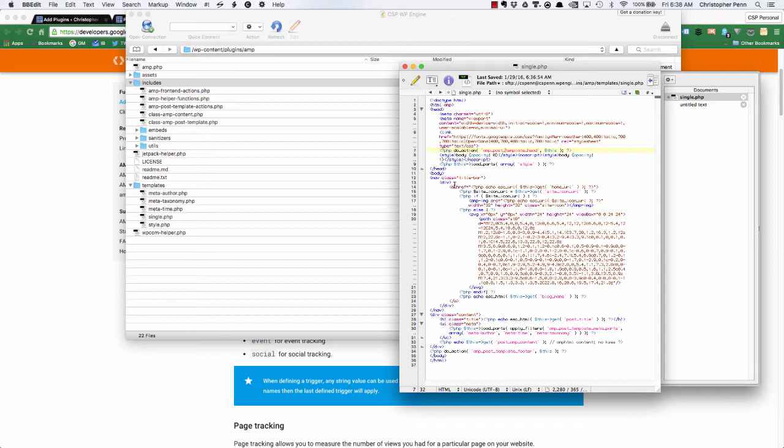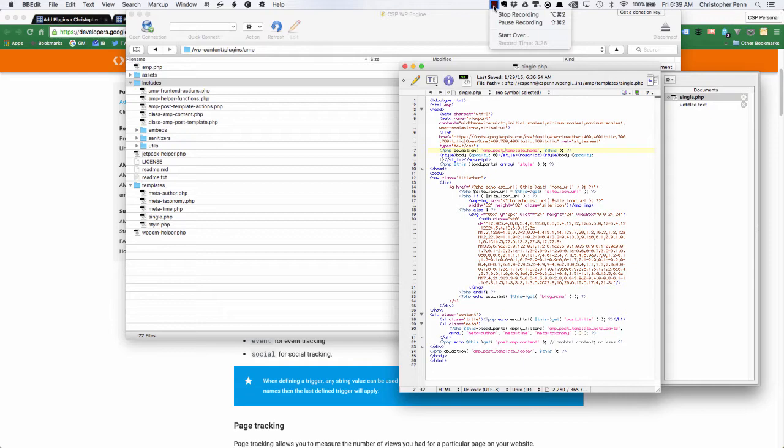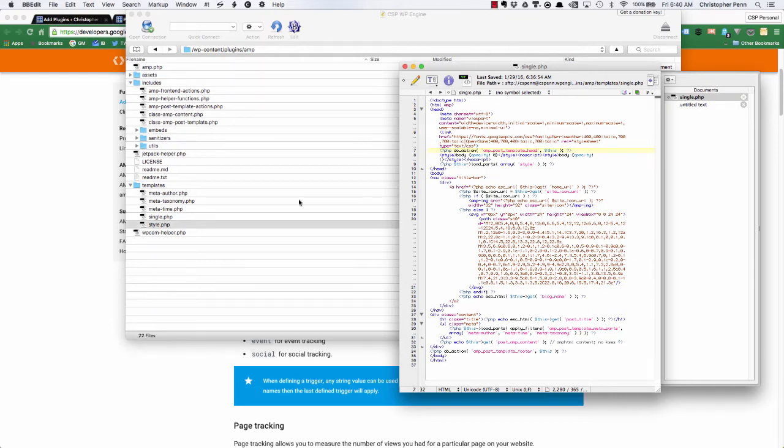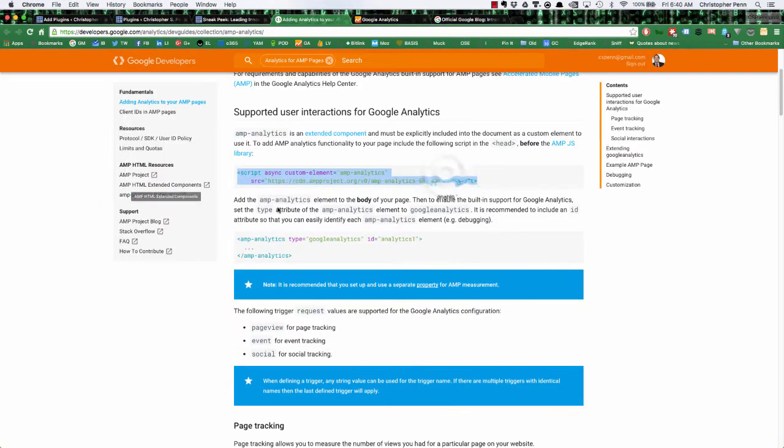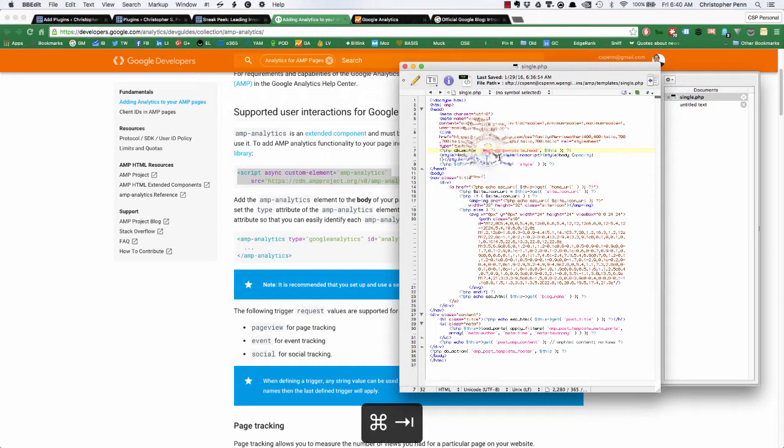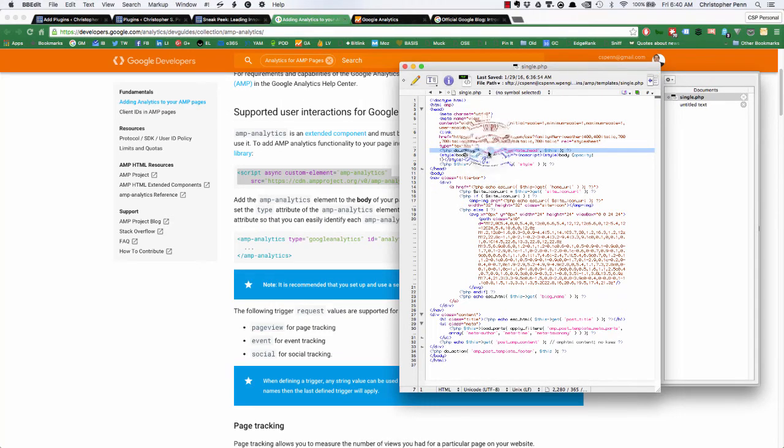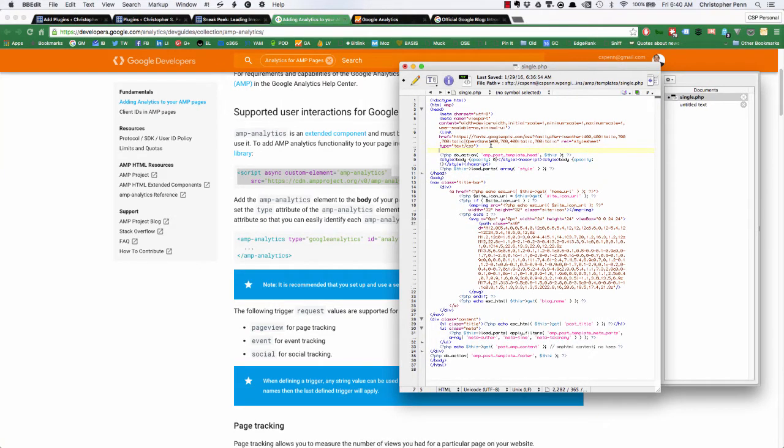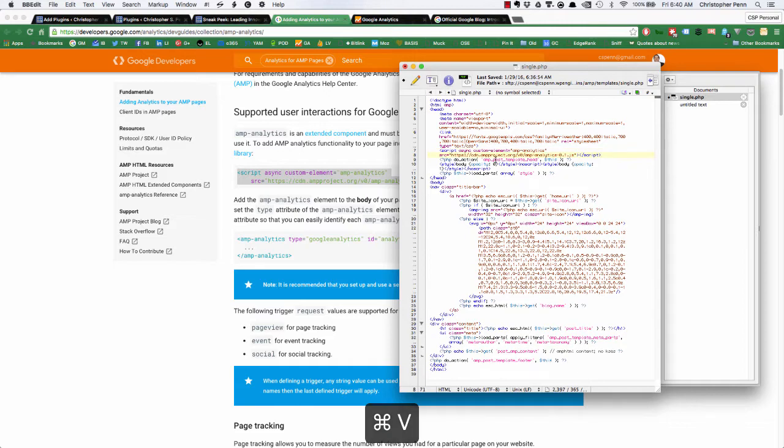We will add in the tracking tags. In Google's directions, they say the analytics AMP script here should be imported before the AMP library itself. So here is the AMP post template head, that's where the AMP library will be invoked. So we'll want to paste Google's tag there.